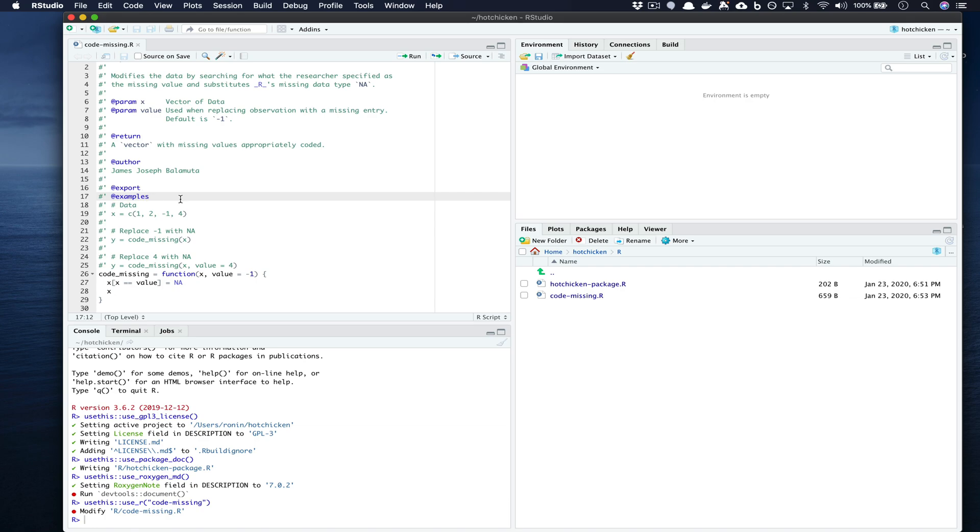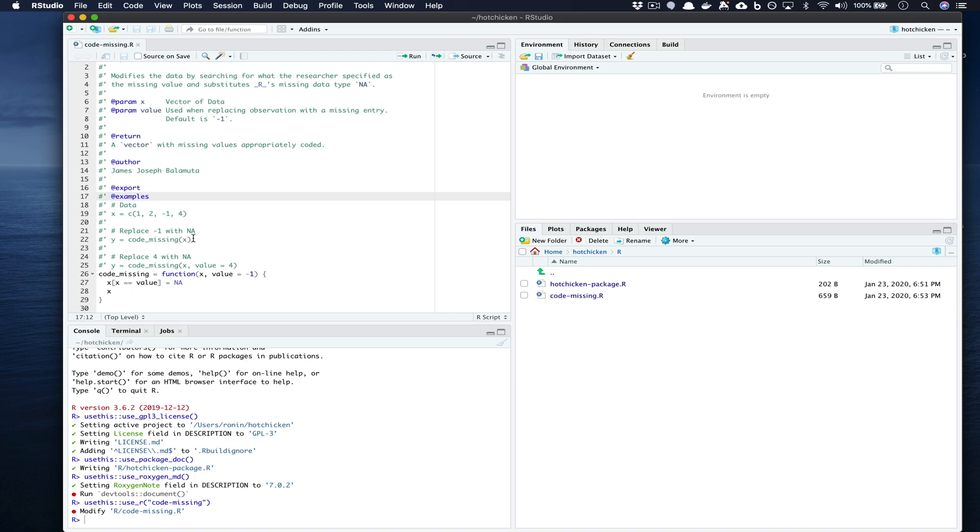After you handle your export it's also very useful to provide an example of how the function should be used using the @examples tag. So here you'll see that we created a data vector and then we go on to showing how it would actually change when we run in this case the function we wrote which is code_missing.